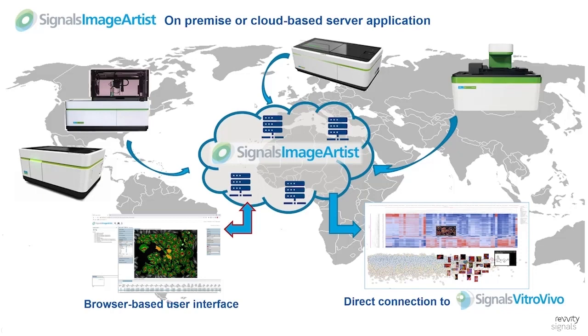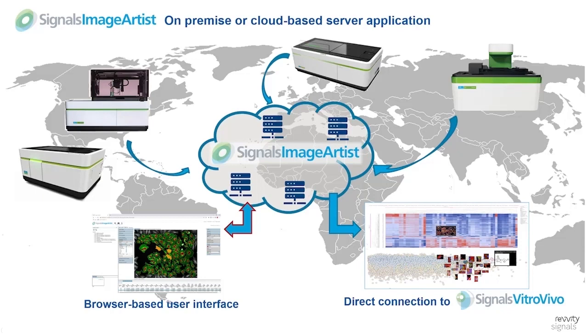In addition, you can decide if you want to have it installed on a standard server or if you want to cluster different servers together to build a high performance computing cluster. It's also instrument agnostic, that means you can not only import data from Revvity instruments but also from the most common other high content screening instruments on the market.